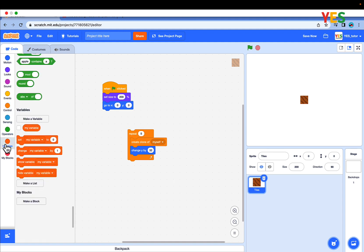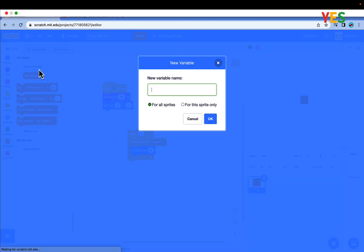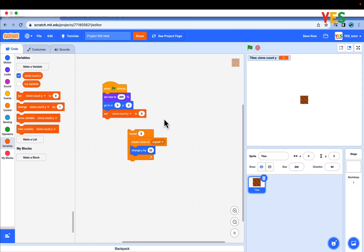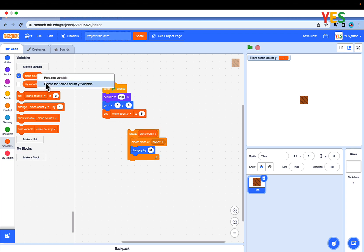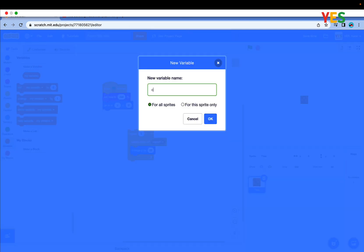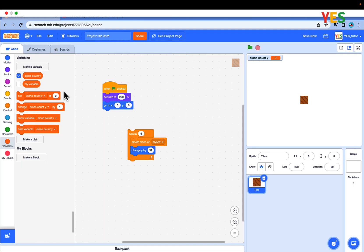Let's make a new variable named clone count y. Set clone count y to 5 and put clone count y into the repeat loop variable. Set clone count y for all sprites. Just delete clone count y and make a new variable named clone count y and save it for all sprites. Do the same and replace everything.